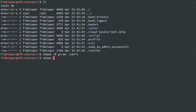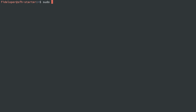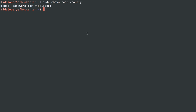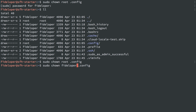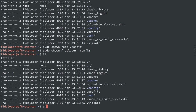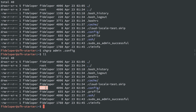I can also change the owner of a file with chown. If I wanted to change the owner of the .config directory, I could do sudo chown root .config — it asks for my password and changes it. Now .config is owned by user root. I can change it back with sudo chown fideliper .config. You can also use chgrp to change the group — for example, sudo chgrp admin .config changes the group to admin, and I can change it back with the same command.